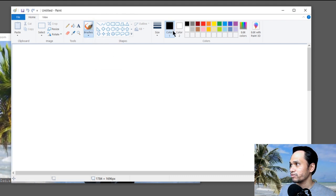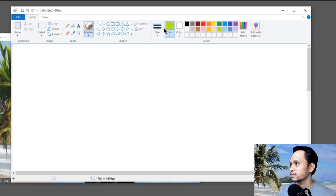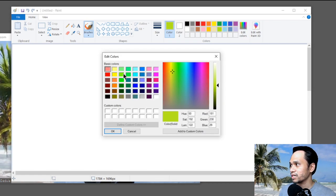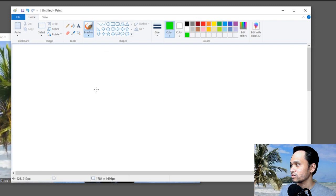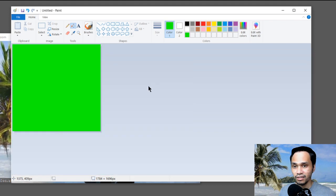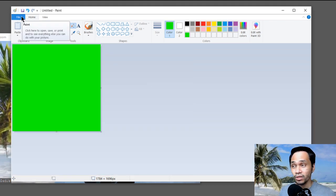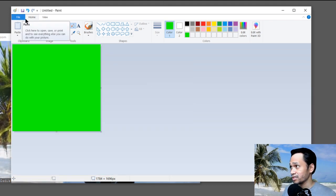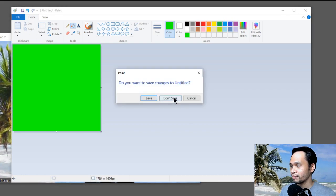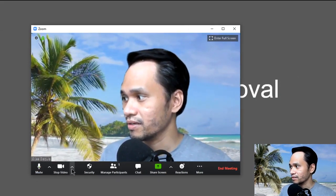Fill the entire canvas with green. Select the color green and fill it. Then save the file — give it a name when saving. After that, go back to Zoom.